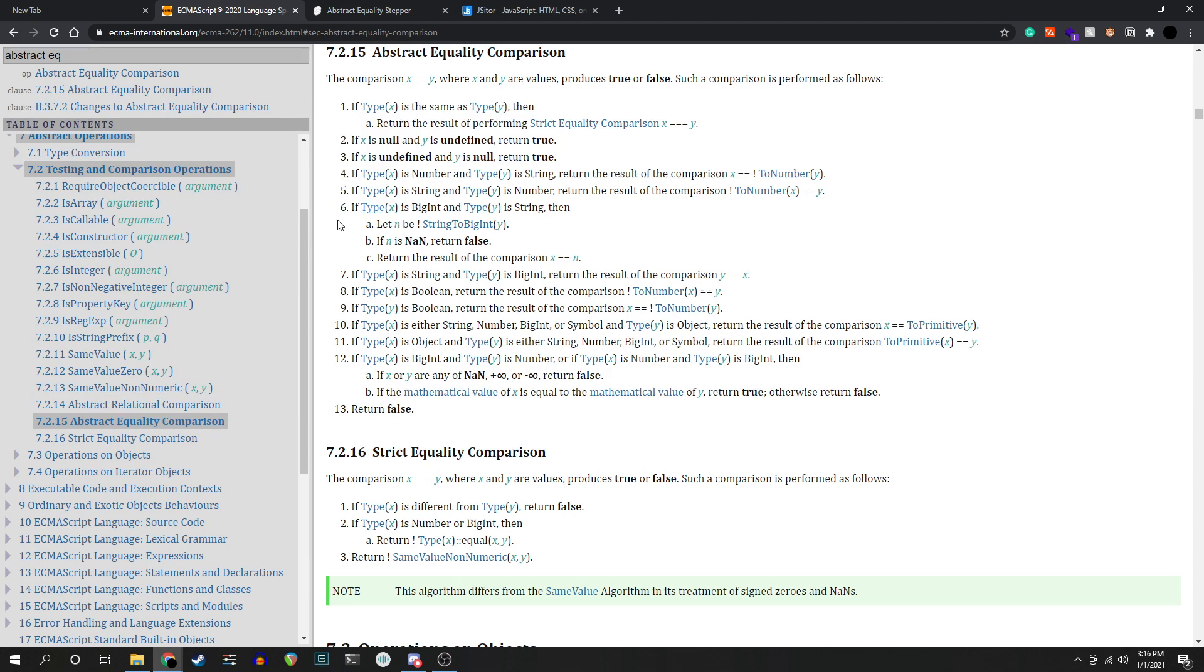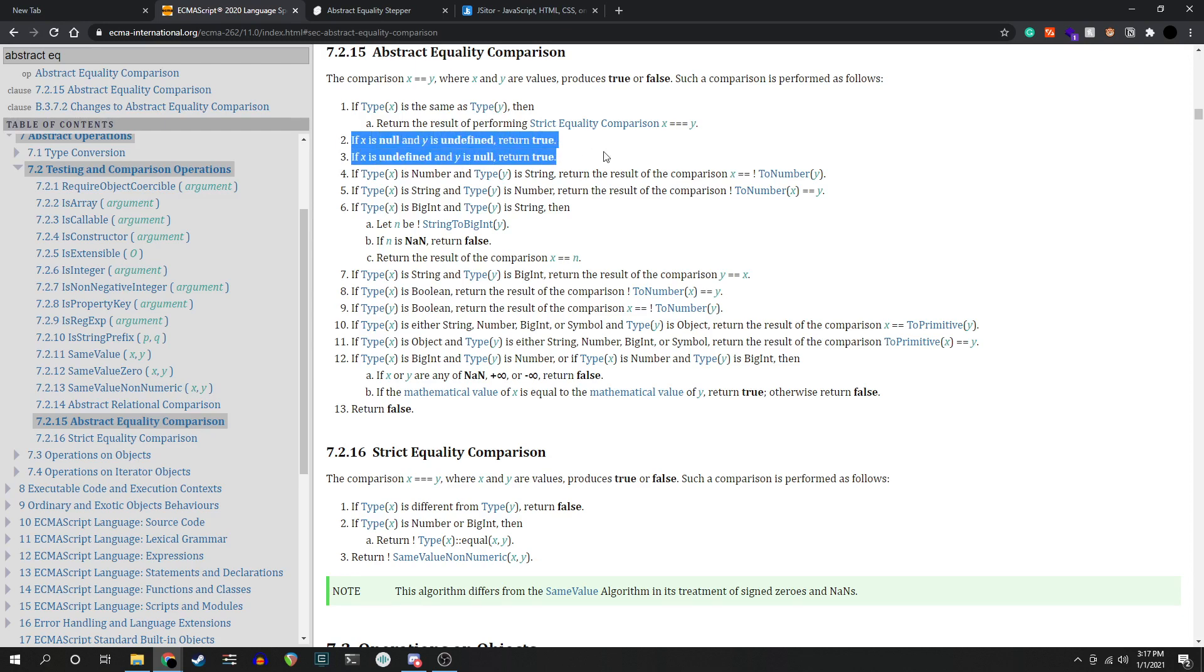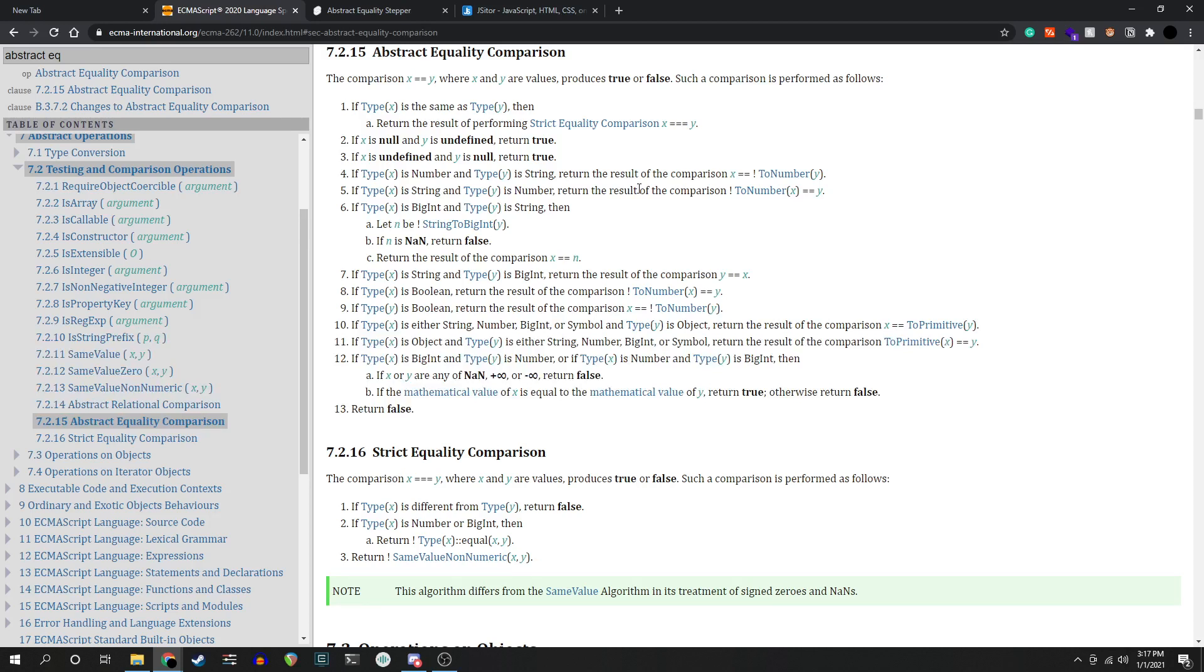It defines abstract equality as a list of steps, and I think it's pretty cool. If you're ever wondering why null is loosely equal to undefined, this is why. Because it says so. There's no low-level reason why it must be that way. The discussion stops here. It works that way because the document says it should.